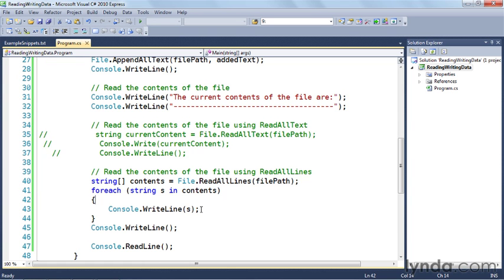That brings us to the close of this example and this chapter. I highly encourage you to go explore the file class and do some of your own experiments working with reading and writing data to files.